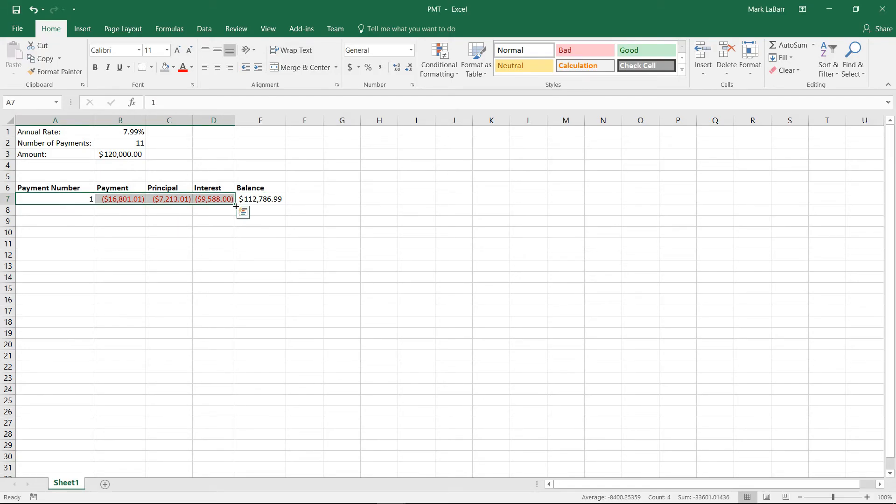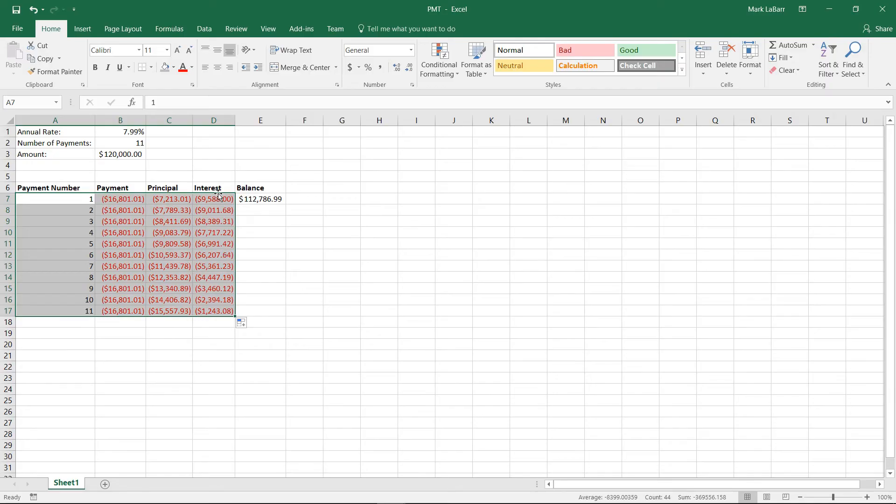So then we'll take these, and we'll drag them down to 11 payments. And we can see that everything looks good there.